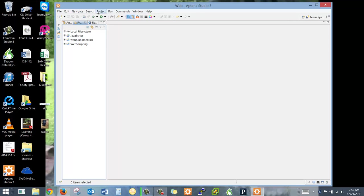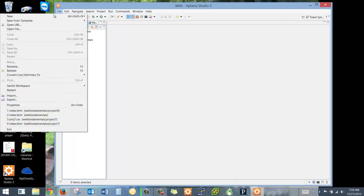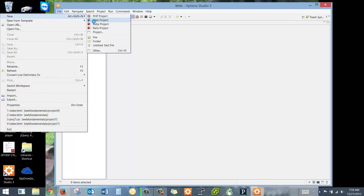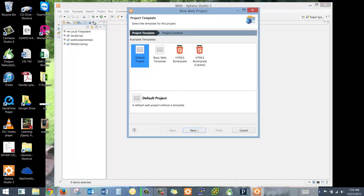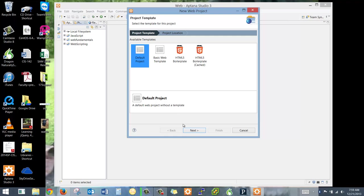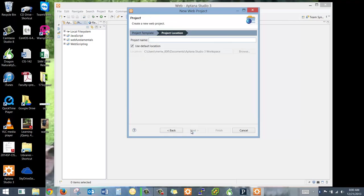I'm going to create a new one. And I'm going to do a File, New, Web Project. And we're going to use our default project without a template, because I want to hand code everything. And the project name is going to be web115. And here I'm going to go ahead and use the default location.